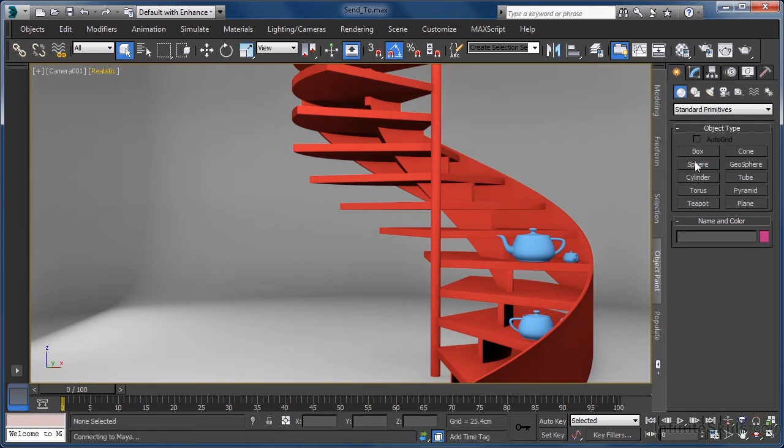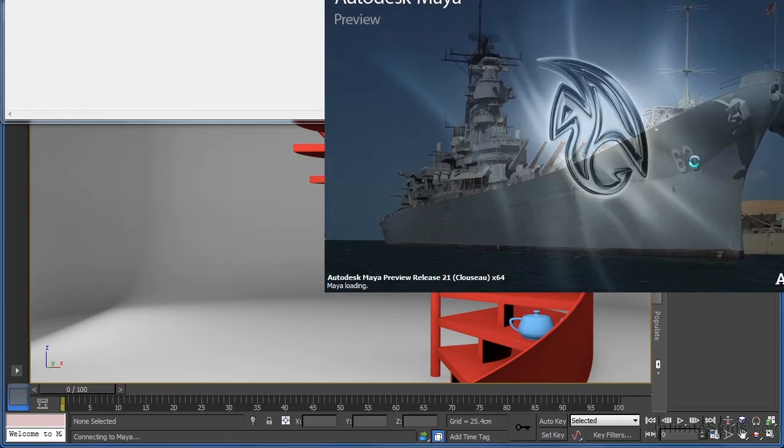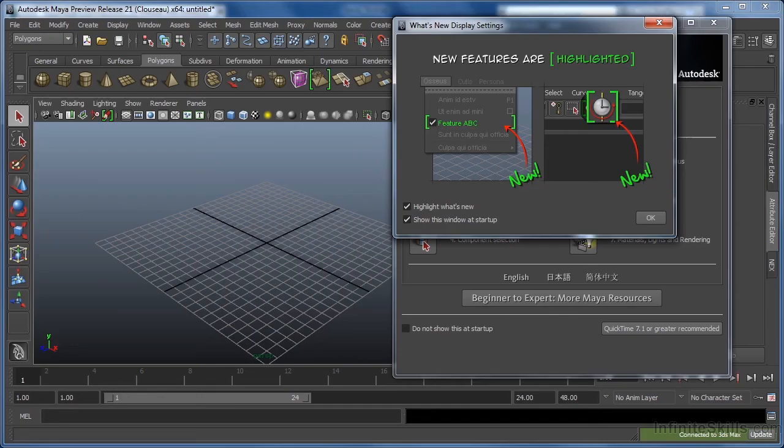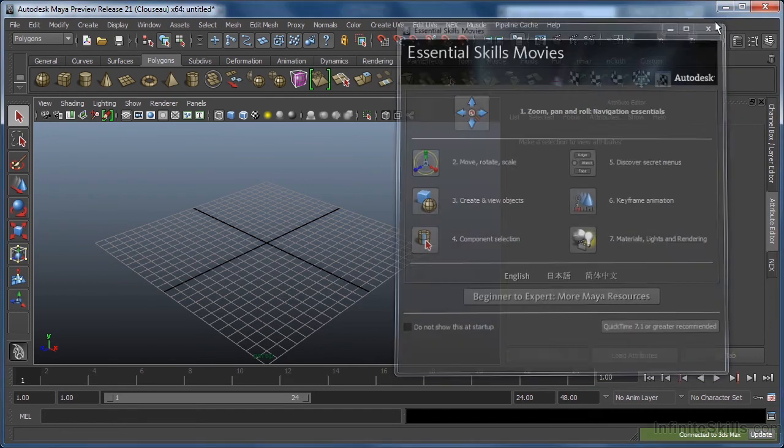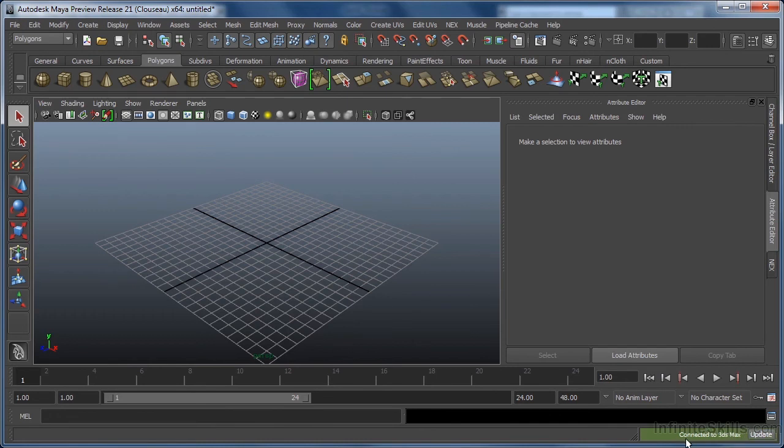What happens now is Maya starts to launch and a connection between the two applications will be established. In fact, if we, now in the Maya application, just close all of the startup dialogs and look down in the bottom right of the UI, we can see Maya is telling us that it is connected to 3ds Max.